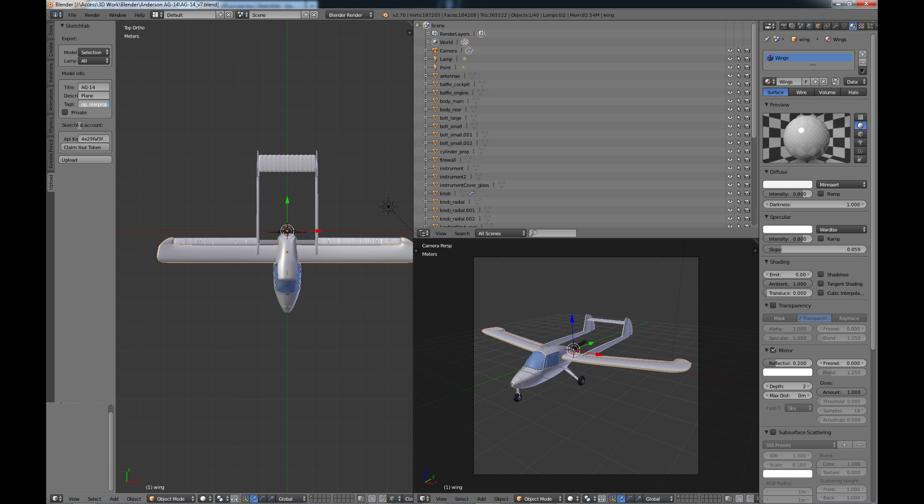And then you have this thing called Sketchfab account and here you see this API key and it's not readily intuitive what this is so what you need to do is be able to tell Sketchfab that it's okay for you to be able to upload into Sketchfab. So you need this API key.